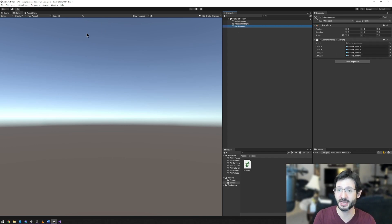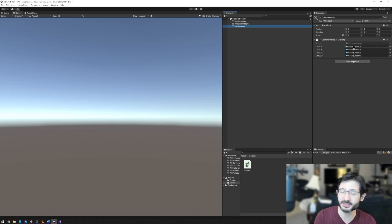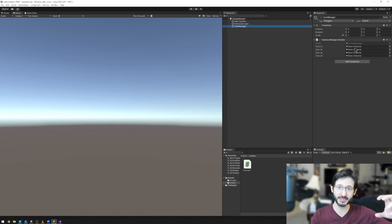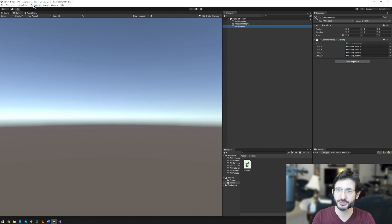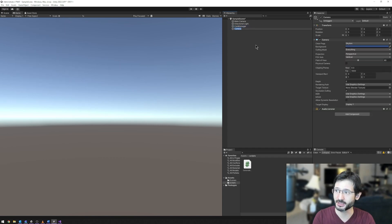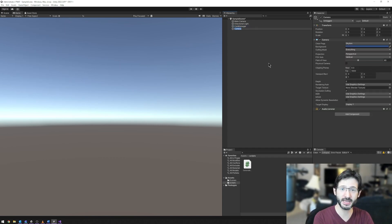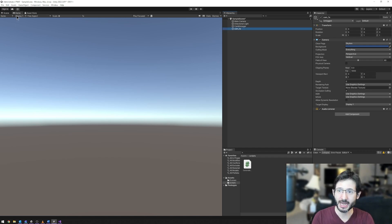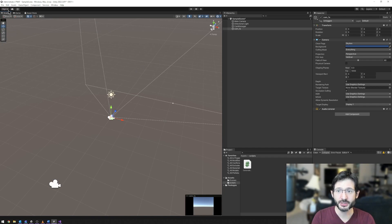So let's go over to game object, and we're going to go down to camera and create a new camera. I'm going to call these cameras the same as they show up in Five Nights at Freddy's. So let's call this camera underscore 1a. I'm in my game view right now. I want to make sure I'm in my scene view. You might accidentally be in your game view. The game view always shows the current active camera.